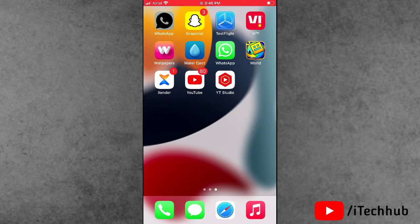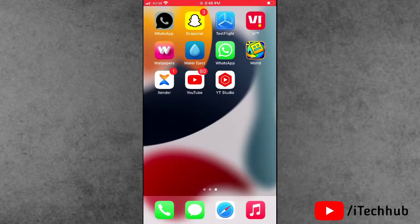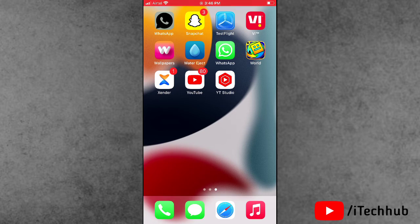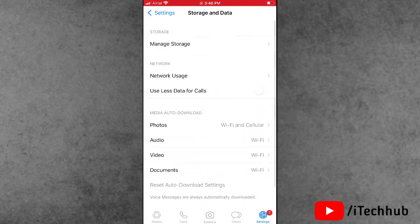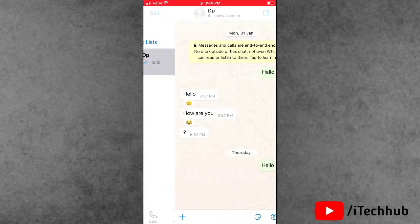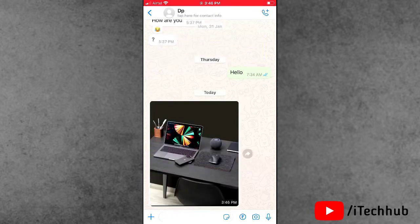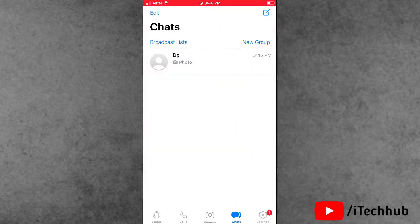First of all, open the WhatsApp application on your iPhone or iPad. When you open WhatsApp, select the chat icon and then select any particular chat. Now you can see from another phone I send photos to this WhatsApp. These photos are automatically downloading on your iPhone and iPad.